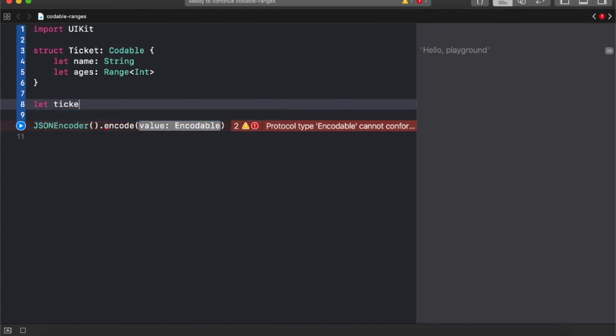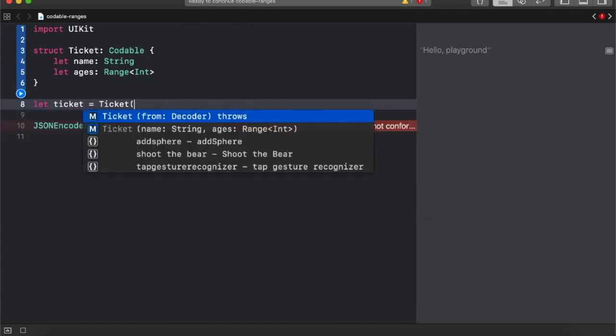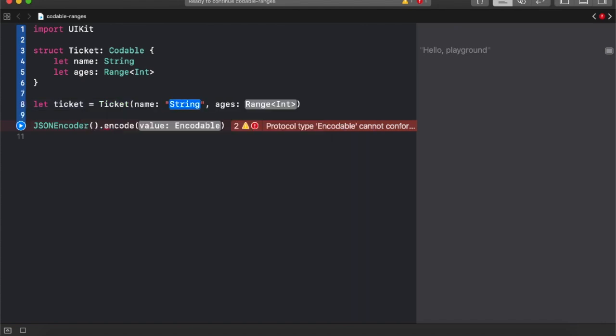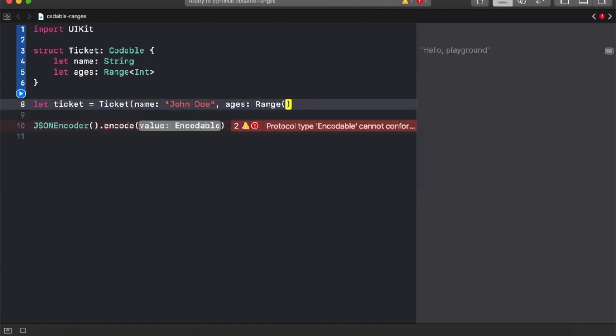Swift 4 introduced us to the codable protocol which allowed us to quickly map the JSON result into our own custom models.